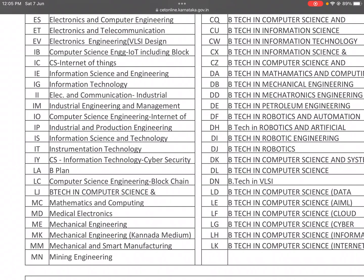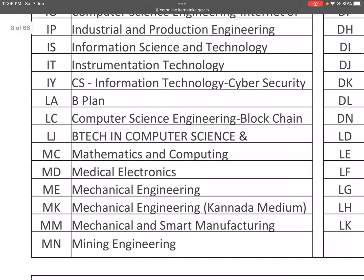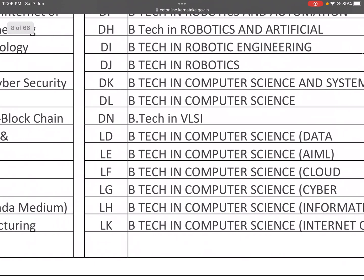IY: Computer Science in Information Technology and Cyber Security. LA: B.Plan. LC: Computer Science and Engineering with Blockchain. LI: B.Tech in Computer Science. MC: Mathematics and Computing. MD: Medical Electronics. ME: Mechanical Engineering. MK: Mechanical Engineering. MM: Mechanical and Smart Manufacturing. MN: Mining Engineering.